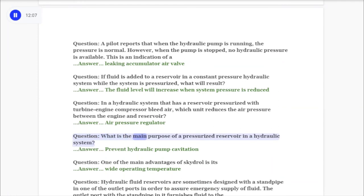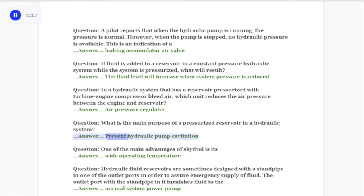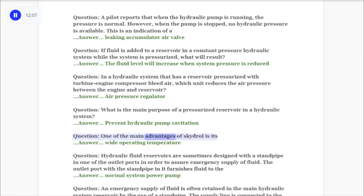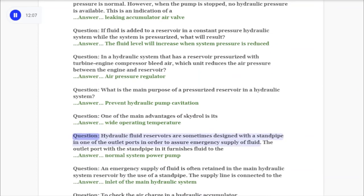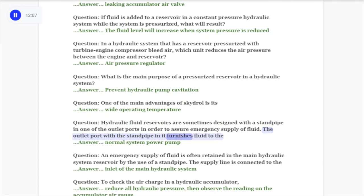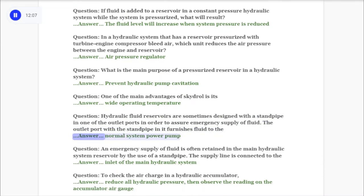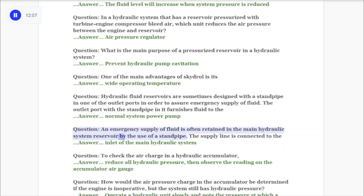Question: What is the main purpose of a pressurized reservoir in a hydraulic system? Answer: Prevent hydraulic pump cavitation. Question: One of the main advantages of Skydraw is its wide operating temperature range. Question: Hydraulic fluid reservoirs are sometimes designed with a standpipe in one of the outlet ports to assure an emergency supply of fluid. The outlet port with the standpipe furnishes fluid to the normal system power pump.